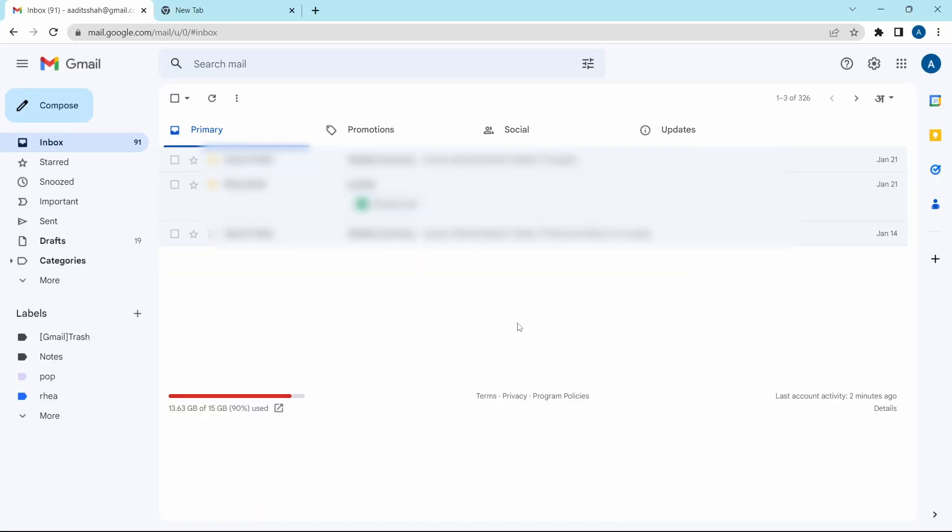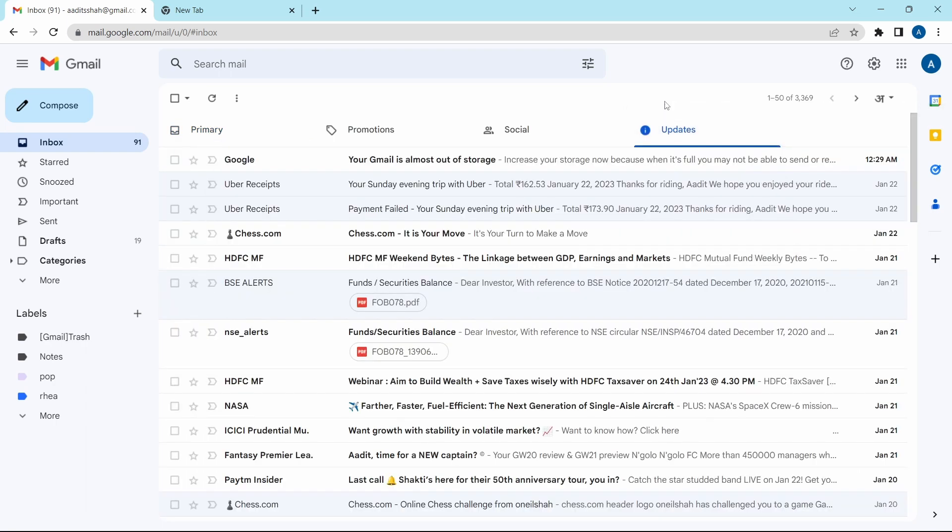So I'll show you what the updates page is. In updates, you'll find all of the auto-generated emails, such as notifications, newsletters, or bills and statements.